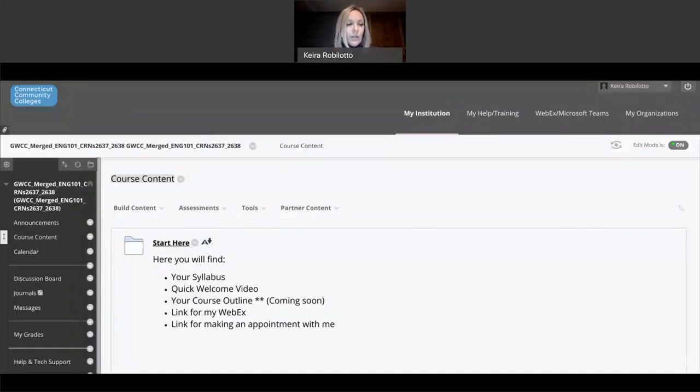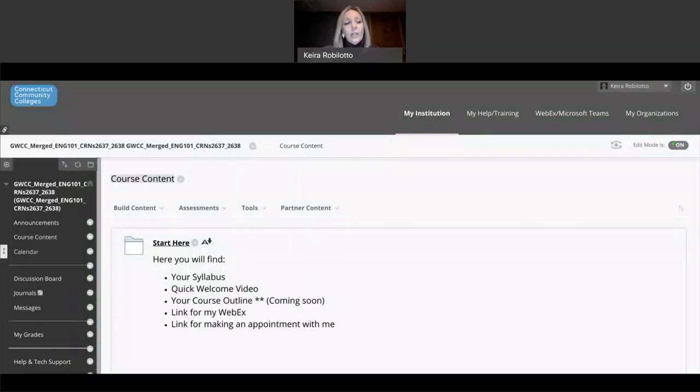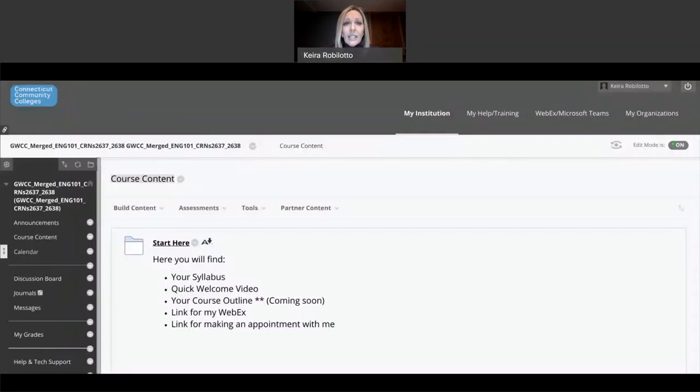Your course content, which is where you have all of the information for your course, any videos, handouts, anything that you post should be in that course content. And I'll show you my course content in a few minutes.